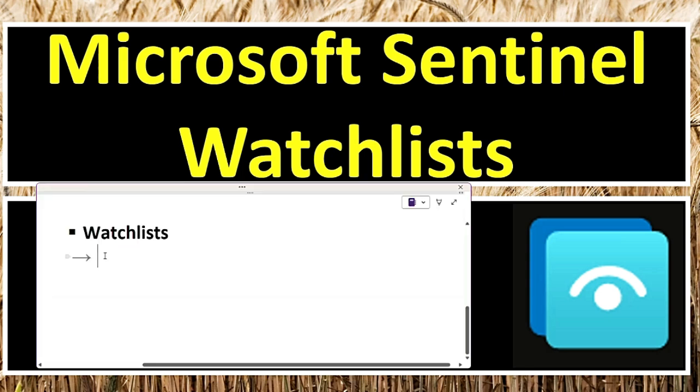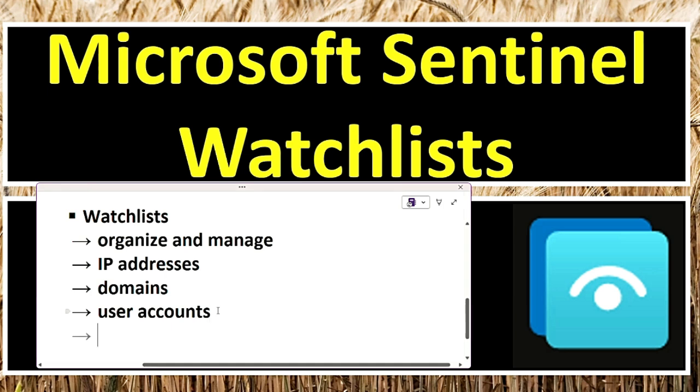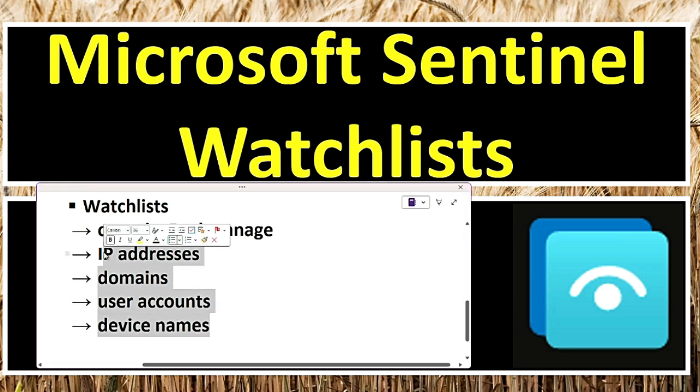What are Microsoft Sentinel Watchlists? These are powerful tools that help security teams organize and manage important data such as IP addresses, domains, user accounts, and device names. These lists assist in detecting threats, investigating security incidents, and responding effectively. By using watchlists, analysts can quickly filter information, correlate alerts, and enhance their threat hunting processes, ultimately strengthening security operations.